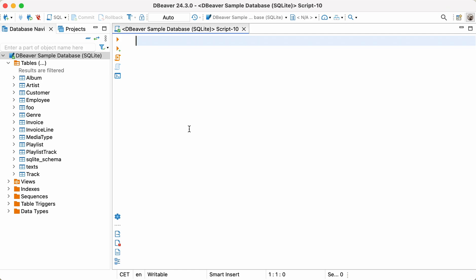The average function returns the average value of a column, and it works only with numeric data. Please keep in mind that all the null values are ignored.